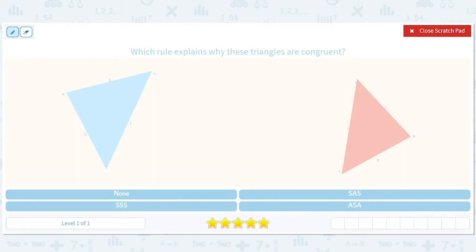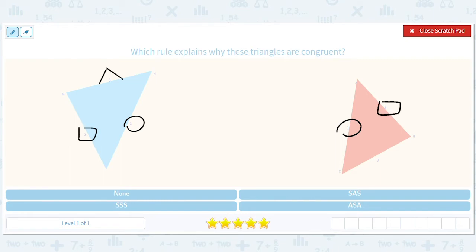There's a side here that matches this side. There's another side here that matches this side. And there's a third side here that matches this third side. So those two triangles are congruent by side, side, side.